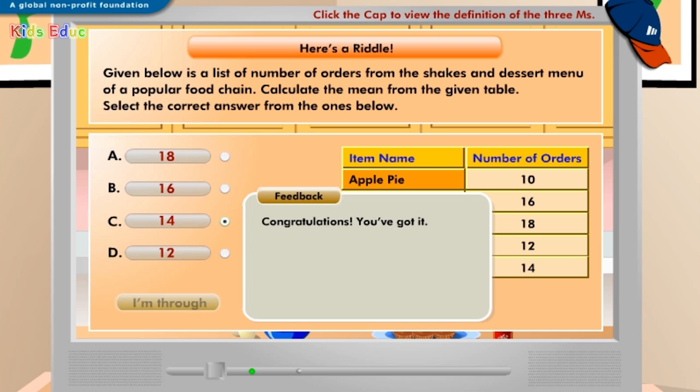Congratulations, you've got it! The formula for calculating the mean of number of orders of the desserts and shakes menu is the sum of values divided by total number of values. Therefore, the mean of orders here is 14.